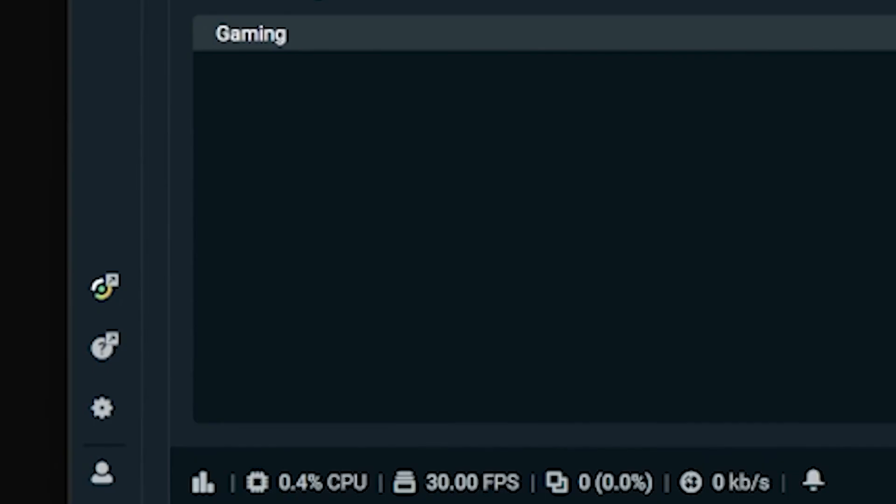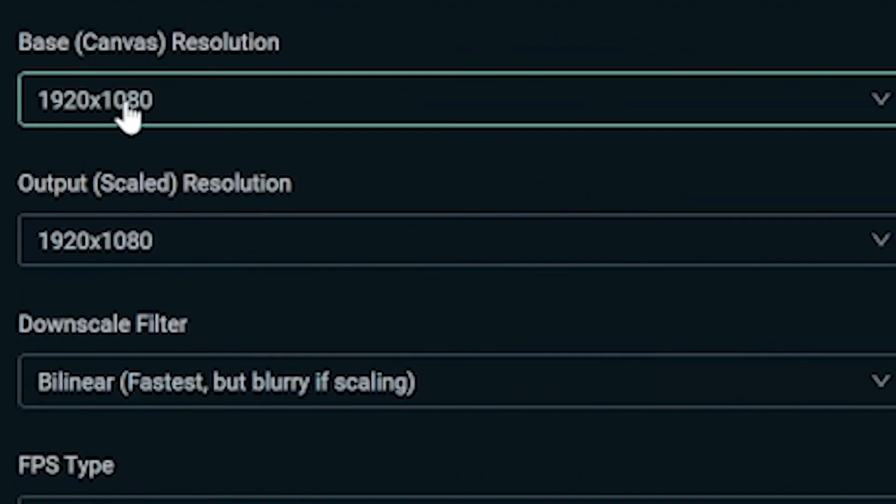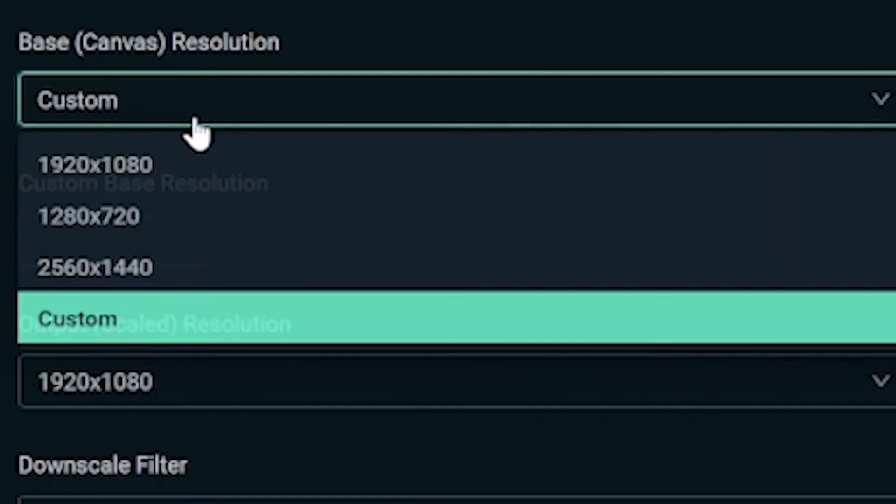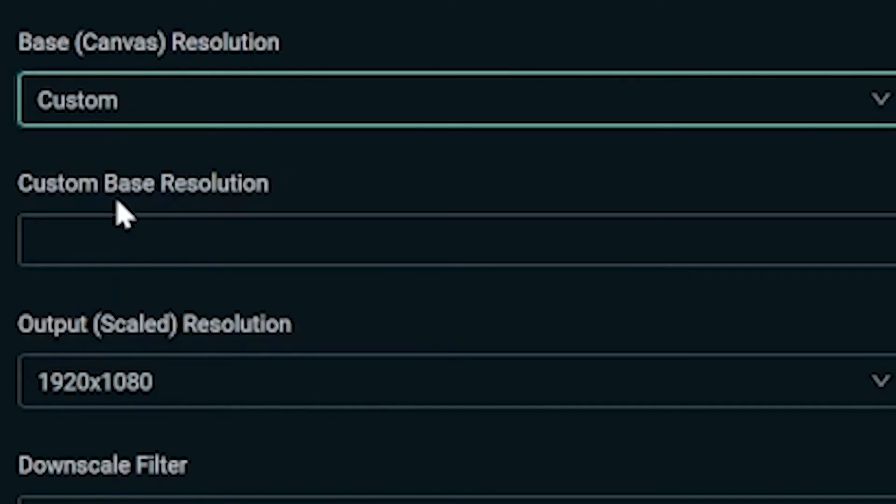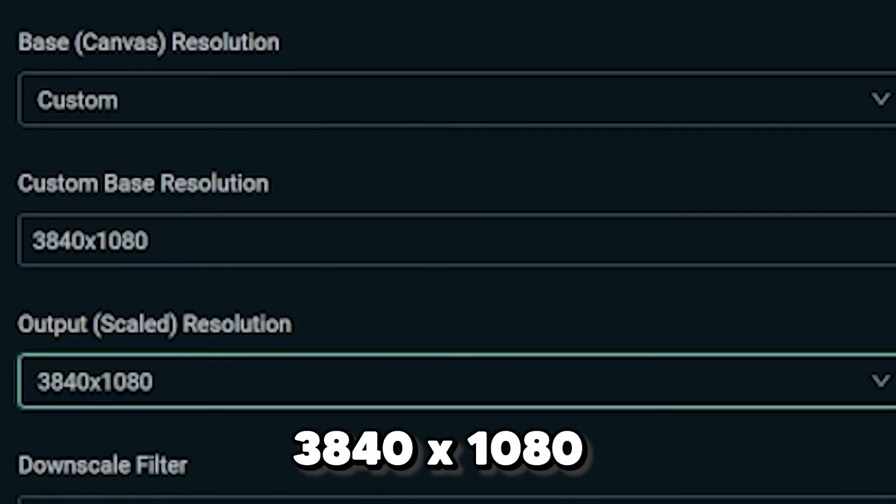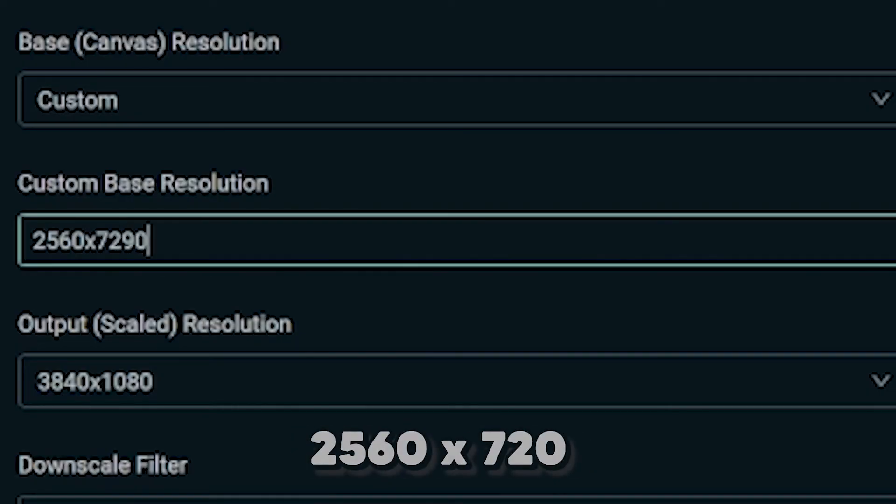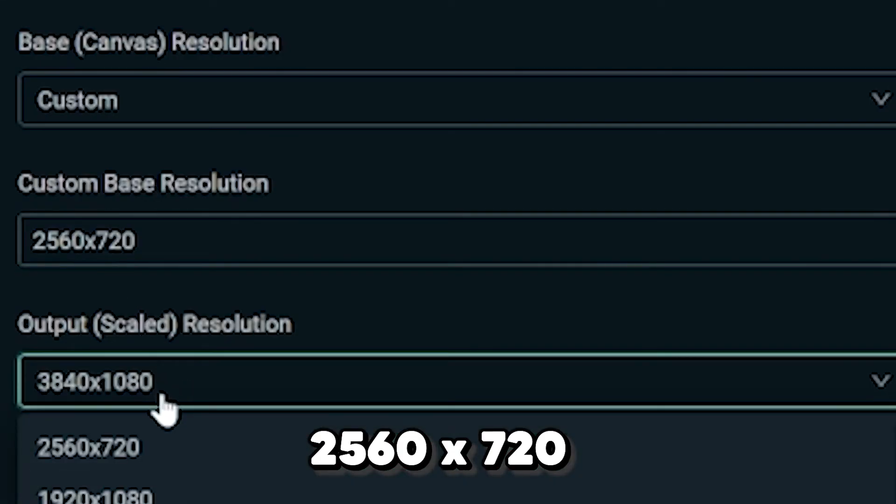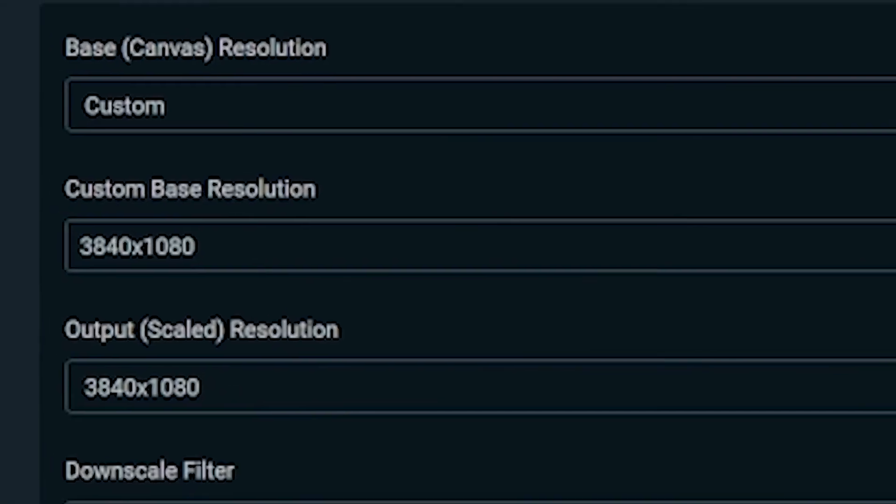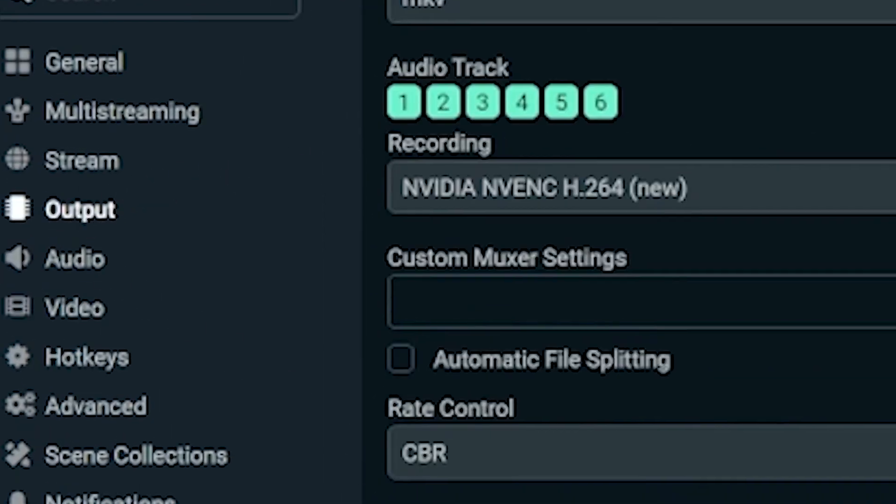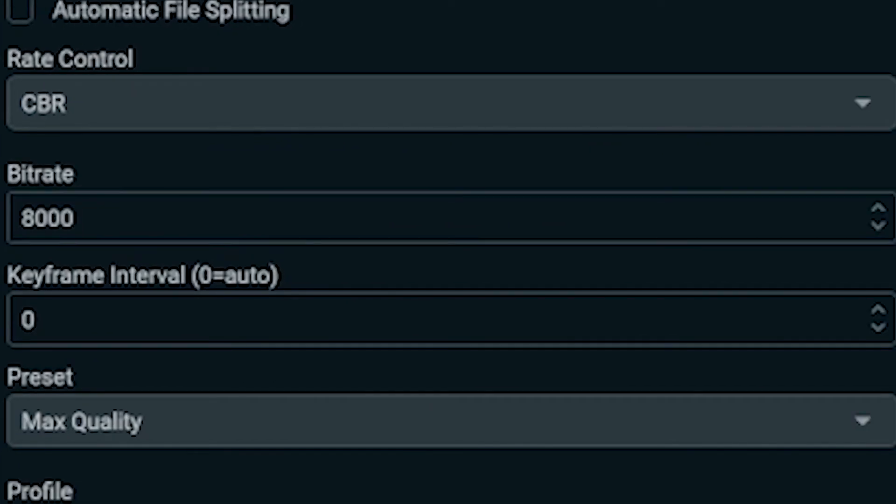So we're going to go to our settings and change a few things. First, we're going to go to video and change our resolution to be double the width of what we're currently recording at. So if we're recording 1920 by 1080p, then we're going to change this to 3840 by 1080p and 1280 by 720 becomes 2560 by 720. Once you've done that, hit apply, go to output recording settings.